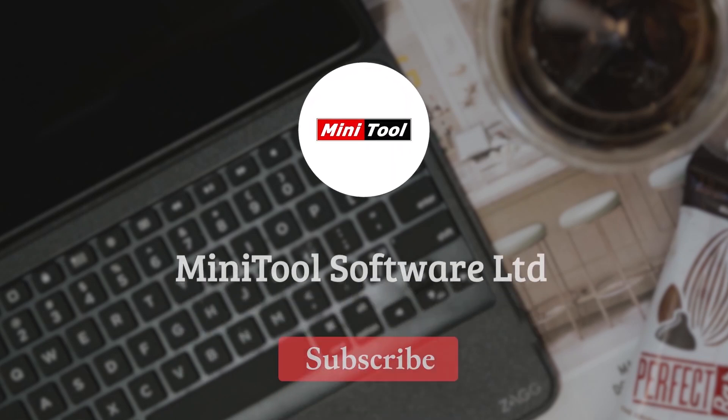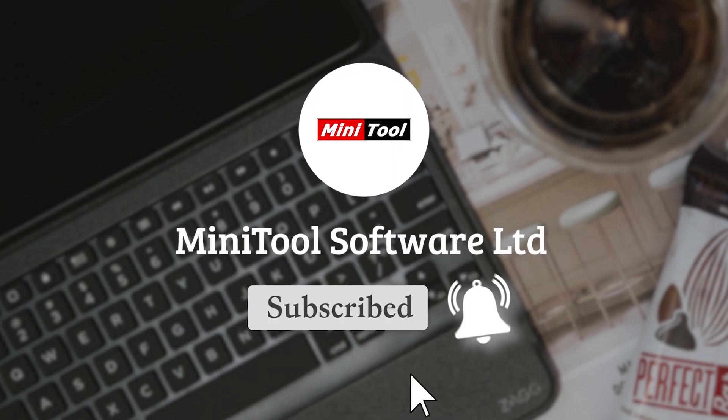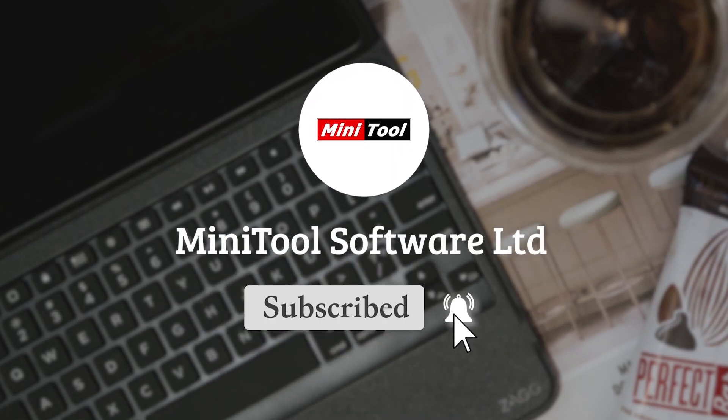Thanks for watching. For more information, please leave comments or contact us via support at Minitool.com. Thank you.